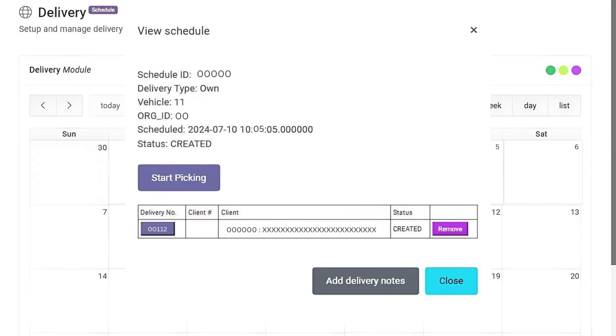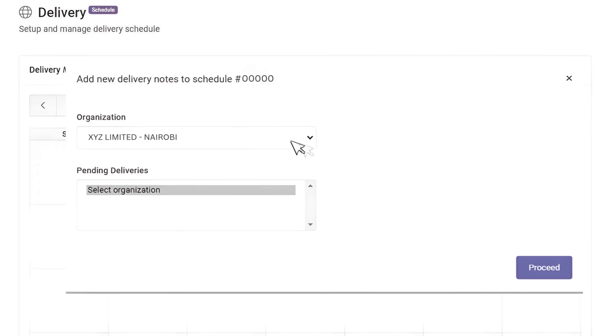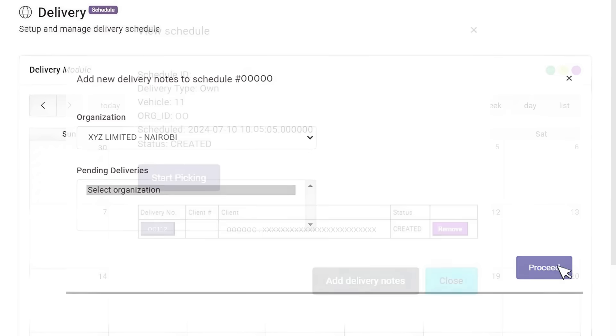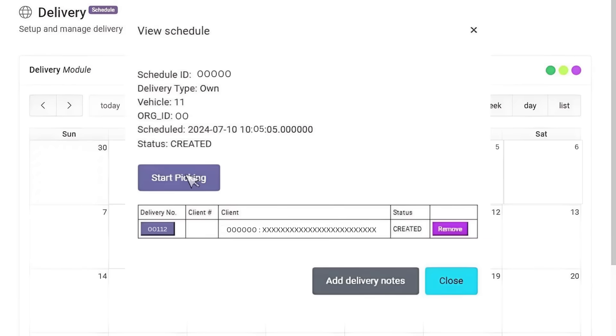To add other deliveries to the same schedule, click Add Delivery Notes, fill in the details, then proceed and start picking.